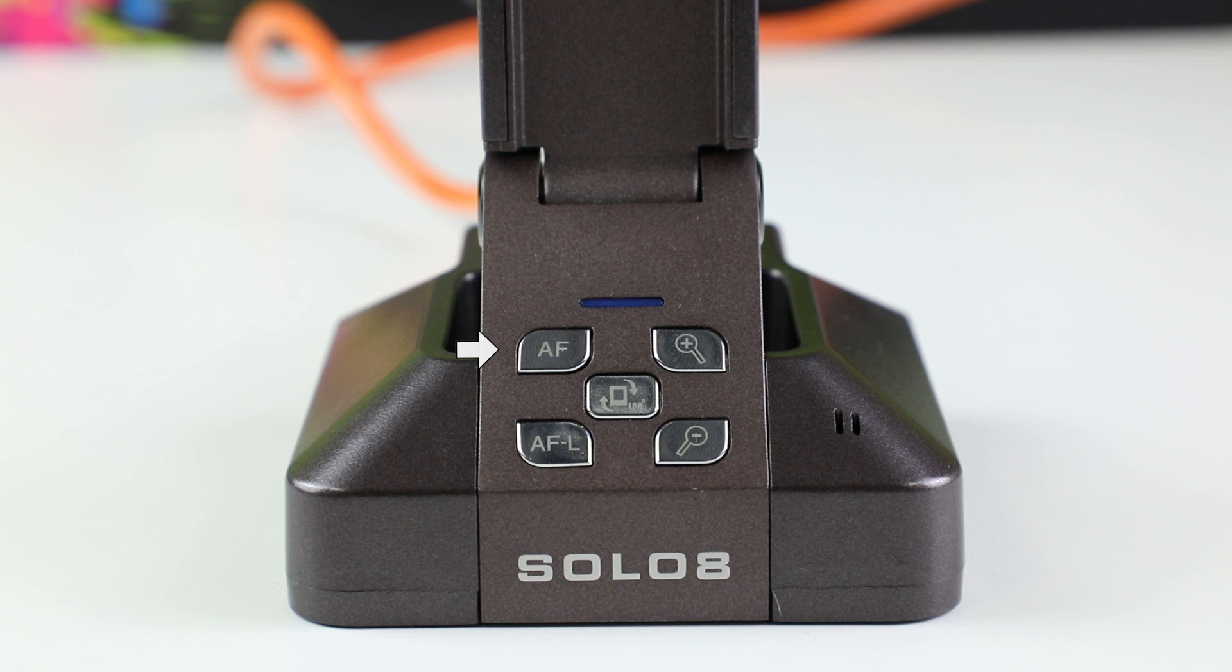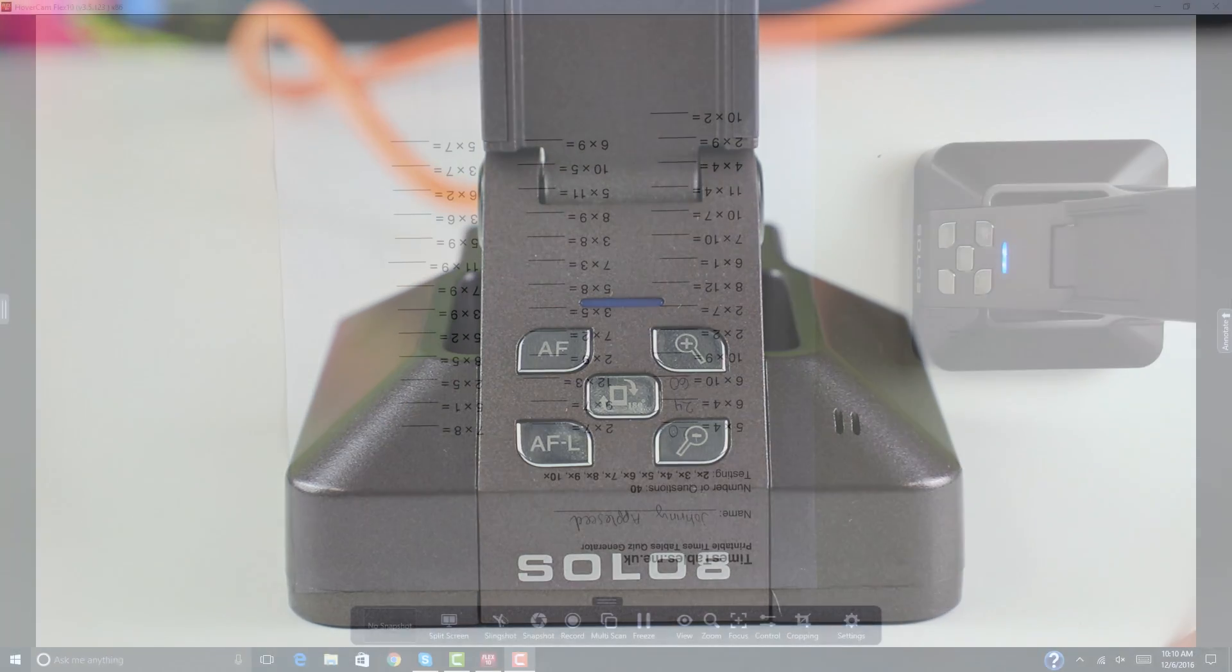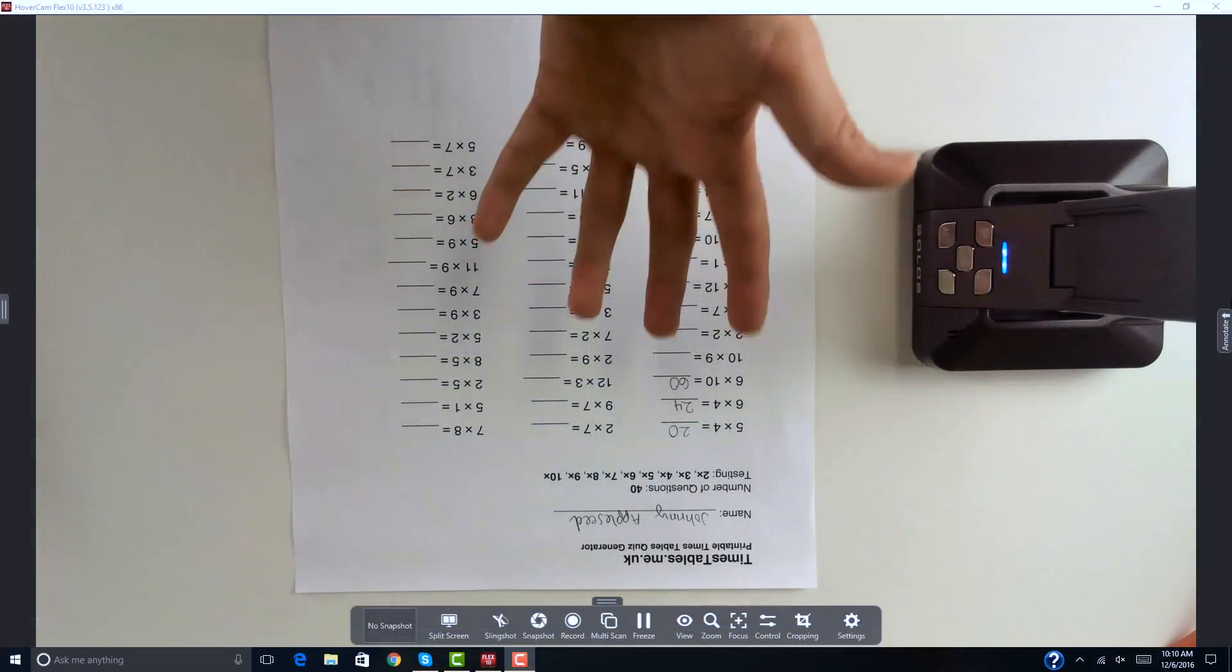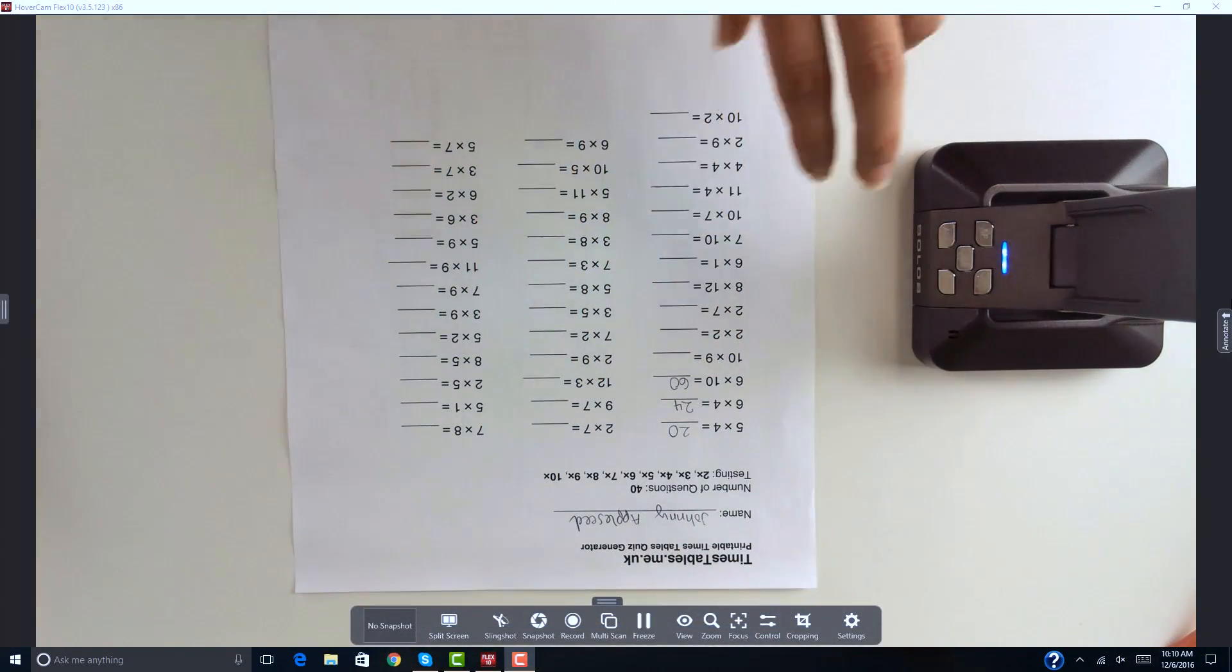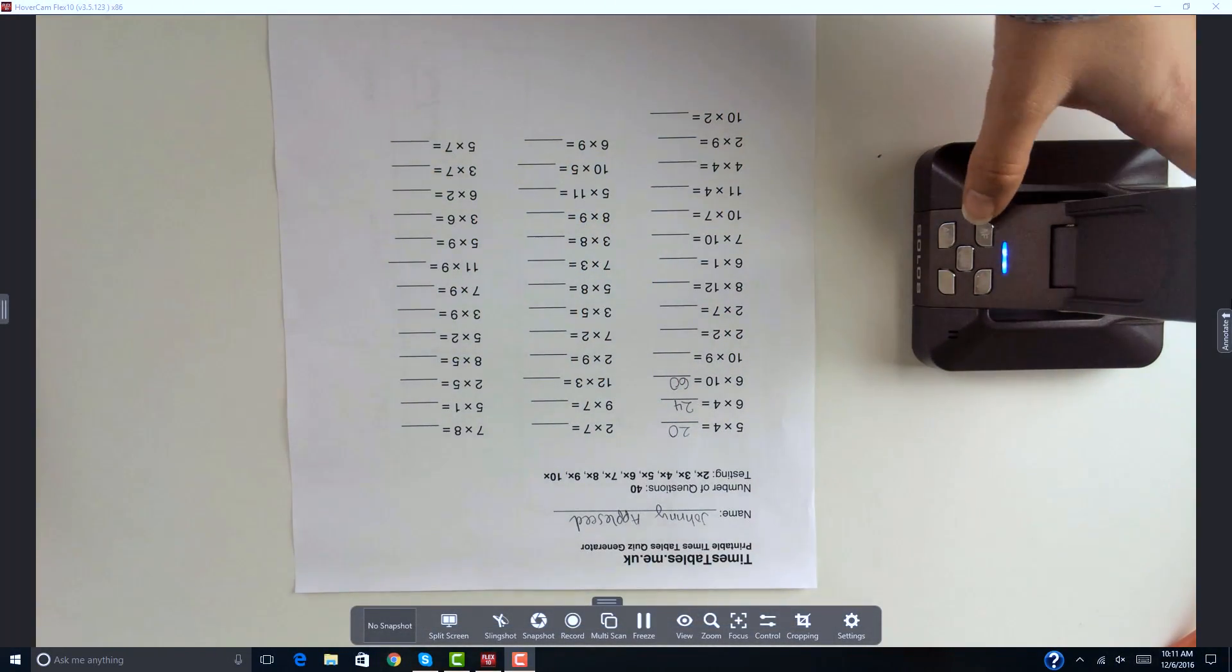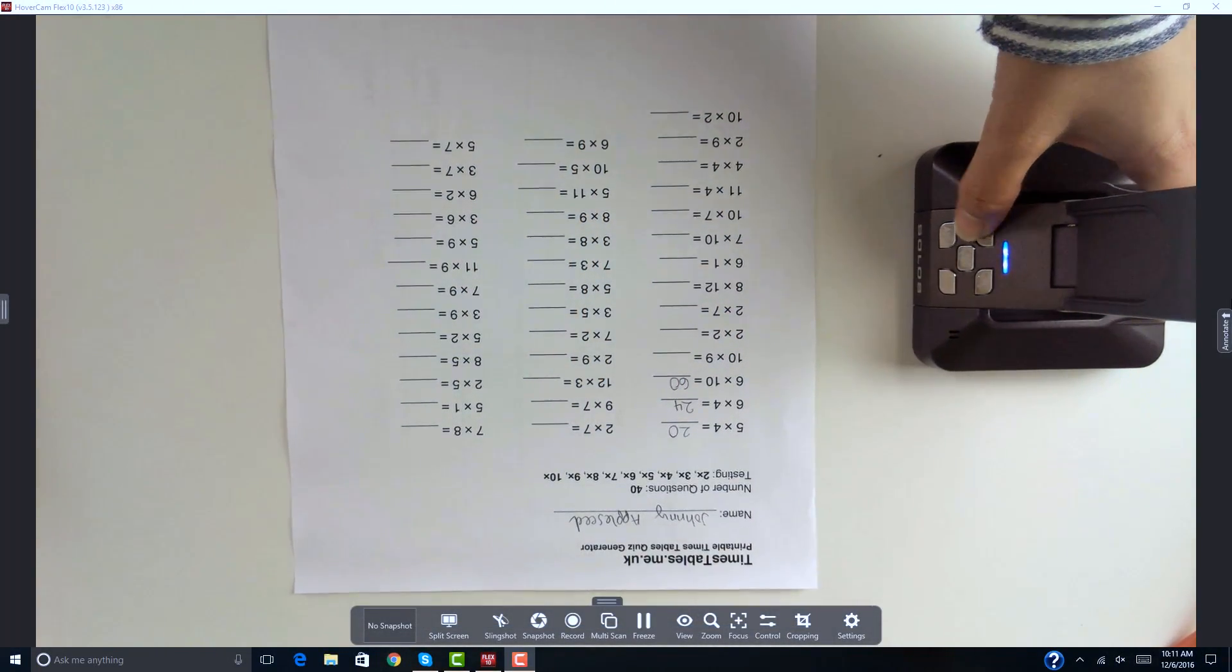The top left is autofocus. You should adjust this first before starting your lesson. This helps you get whatever is below the camera in focus.